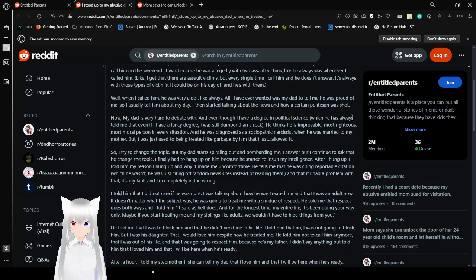He tells me that he was citing reportable citations, which he wasn't. He was just citing off random news sites instead of reading them. And if I had a problem with that, it's my fault and I'm completely in the wrong. I told him that I did not care if he was right. I was talking about how he was treating me and that I was an adult now. It doesn't matter what the subject was. He was going to treat me with a smidge of respect. He told me that respect goes both ways. I told him, it sure as hell does. And for the longest time, my entire life, it's been going your way only. If you start treating me and my siblings like adults, we won't have to hide things from you. He told me that I was to block him and that he didn't need me in his life. I told him that no, I was not going to block him. But I was his daughter. That I would love him despite how he treated me. He told me not to call him anymore, that I was out of his life and that I was going to respect him because he's my father. I didn't say anything but told him that I loved him and that I will be here when he's ready.